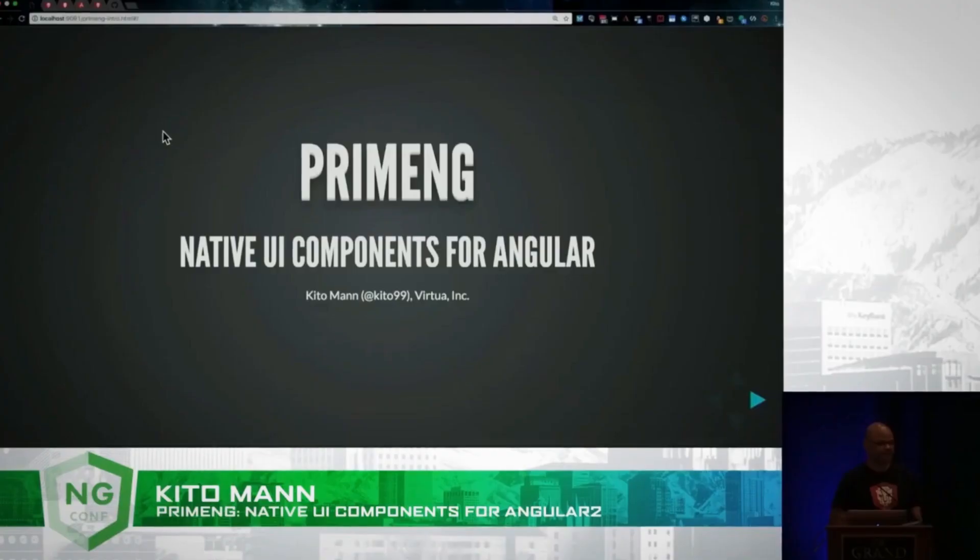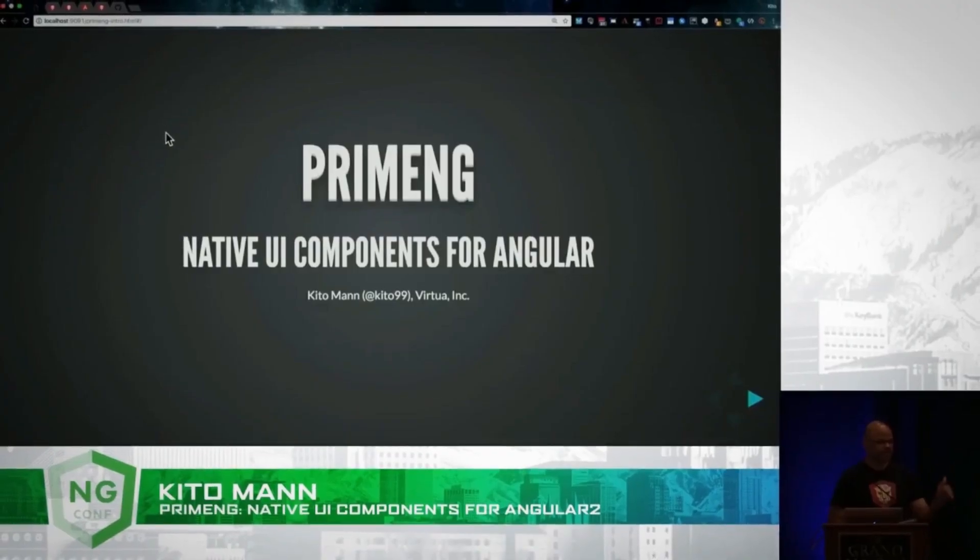All right, so welcome. This session is called PrimeNG, Native UI Components for Angular. Is everybody enjoying the conference? This is my first time, so I'm enjoying it. I think it's really cool.